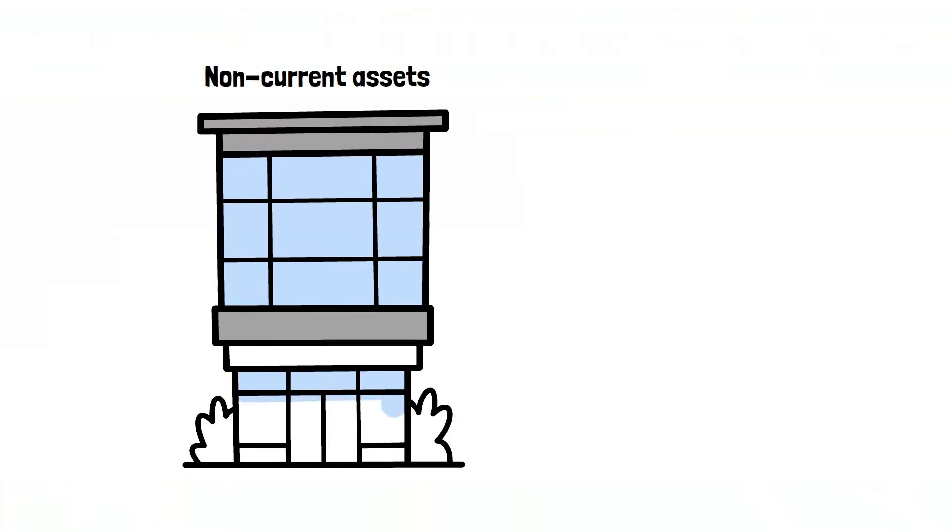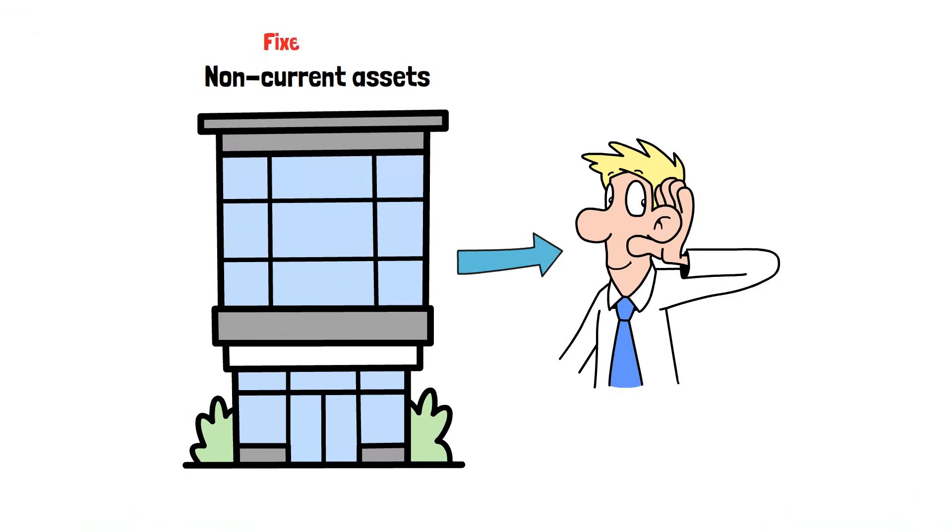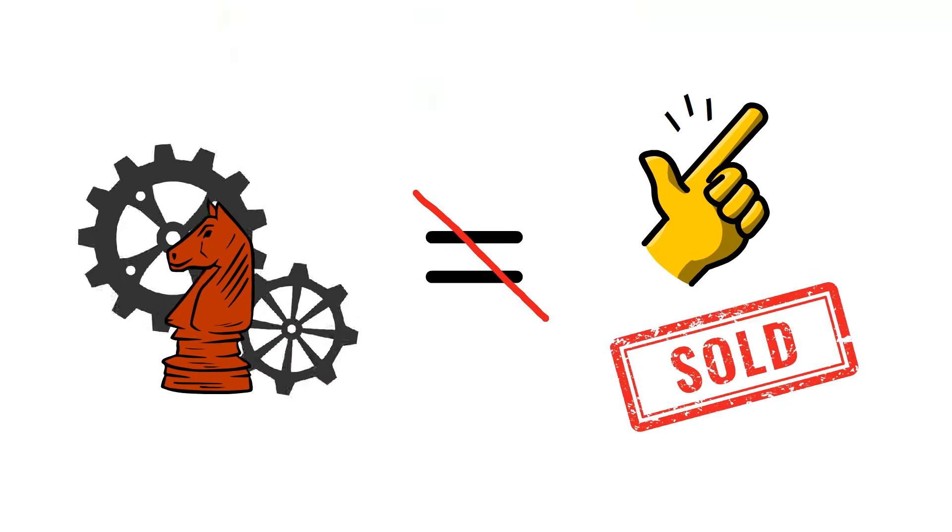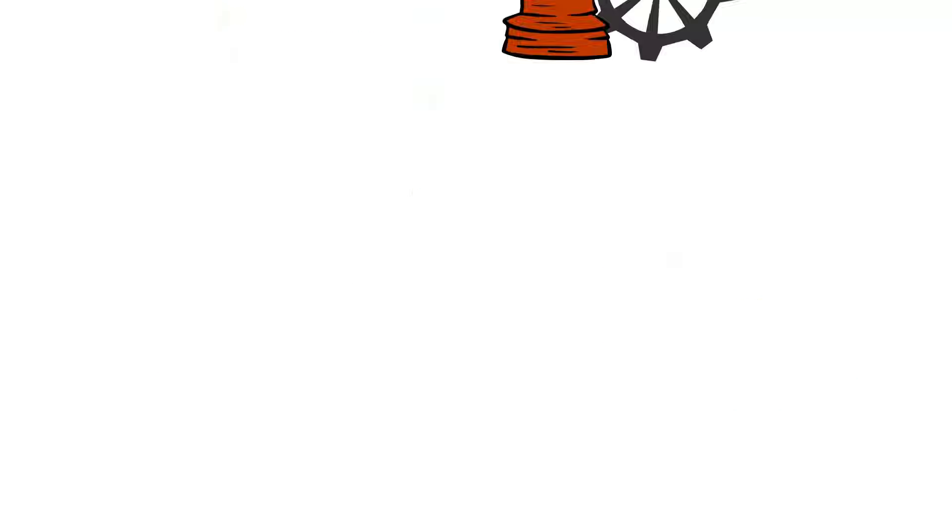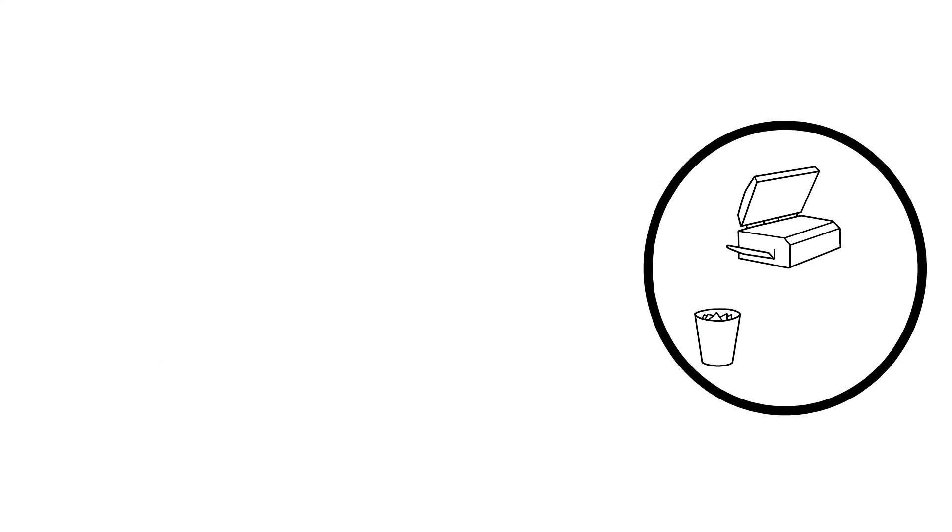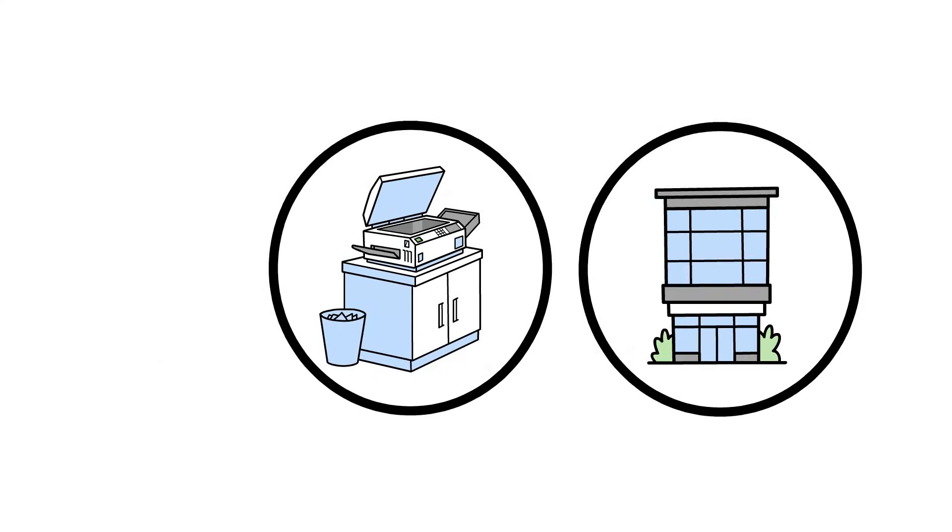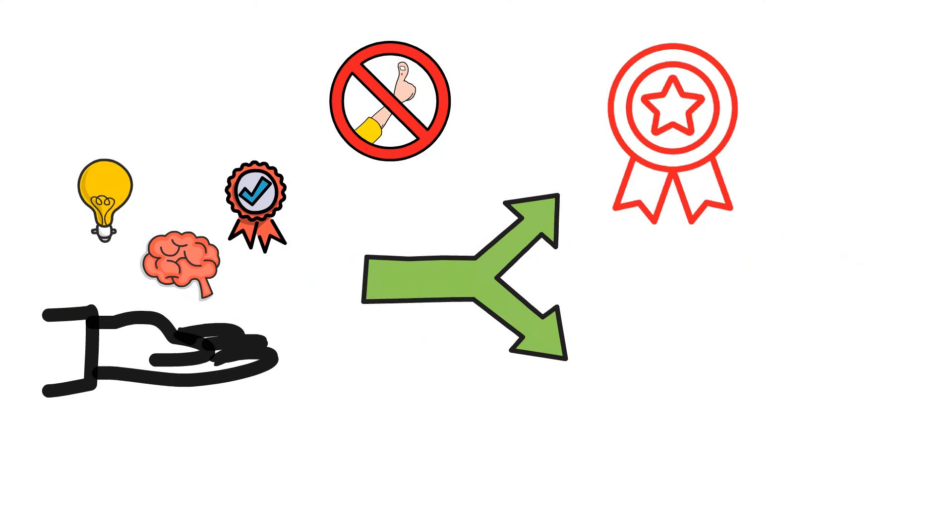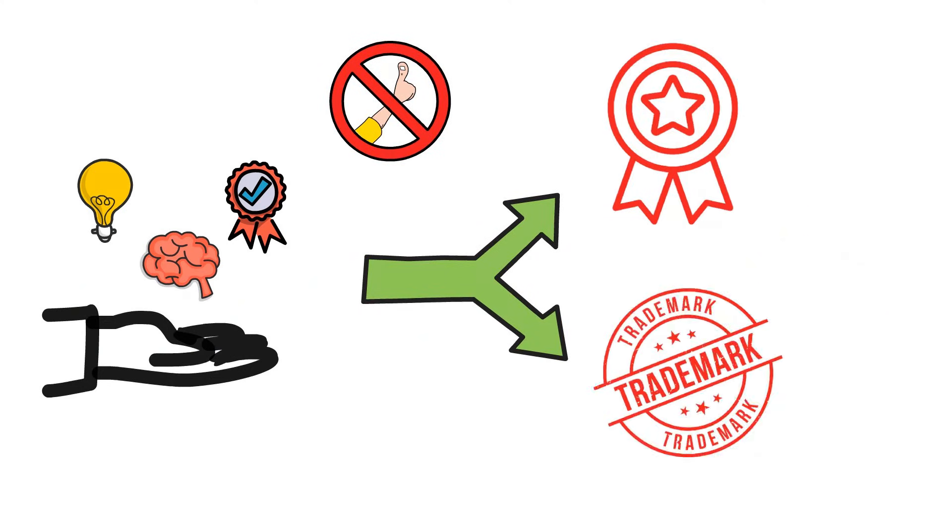Then, you have non-current assets, which you might hear called fixed assets. These are the long-term workhorses that aren't easily sold. We're talking things like heavy-duty equipment, the office building, the land, and even intangible things you can't physically touch, like patents and trademarks.